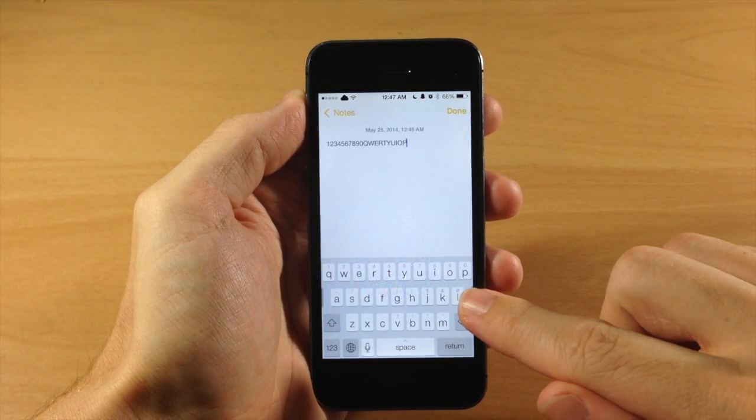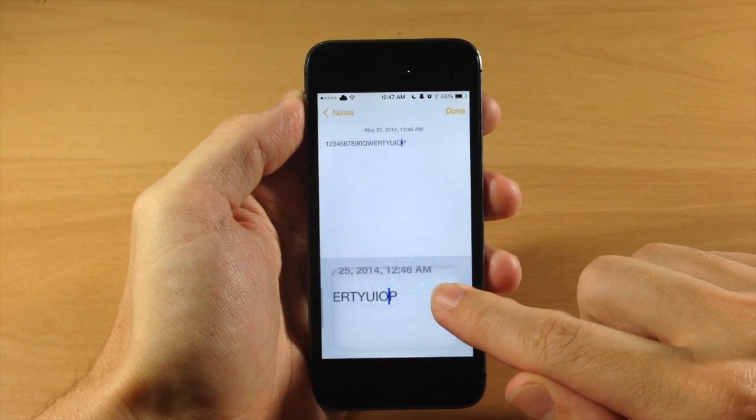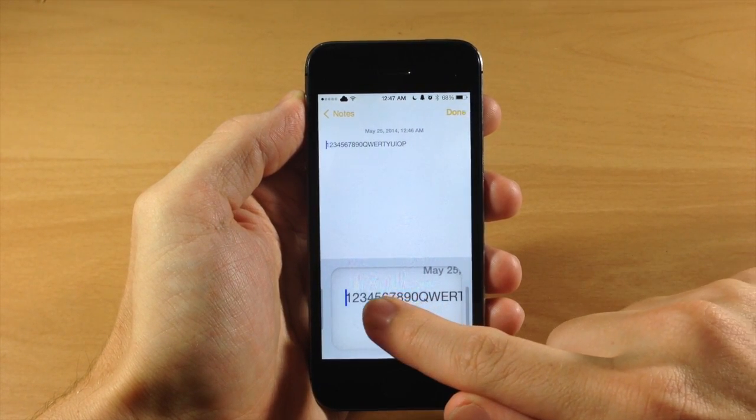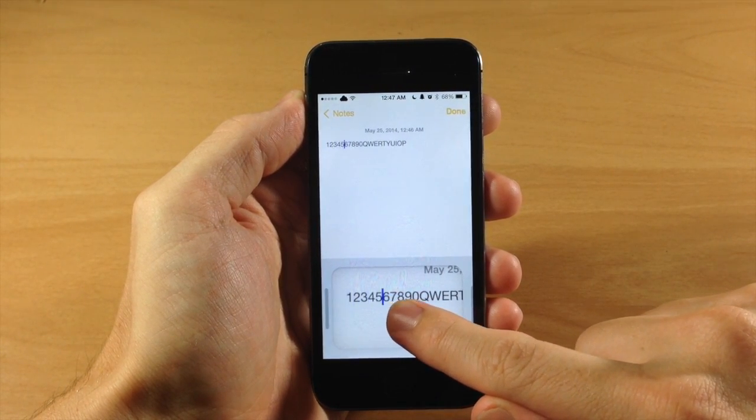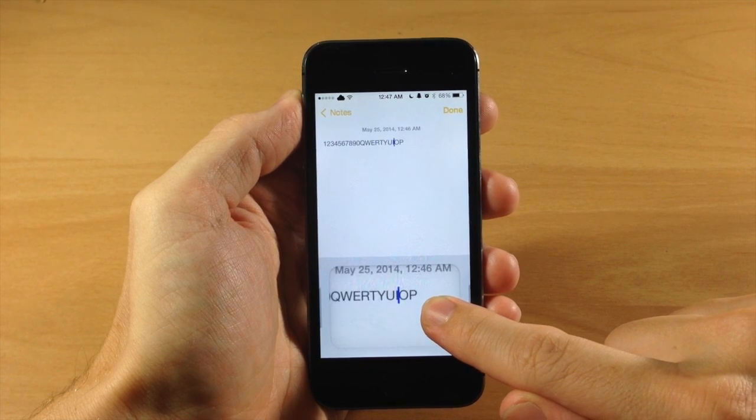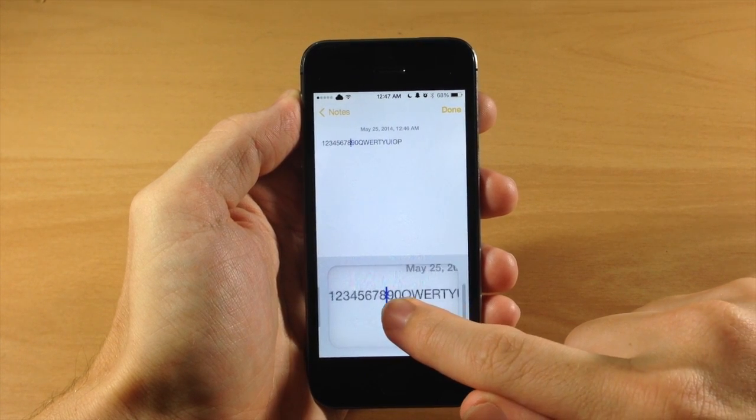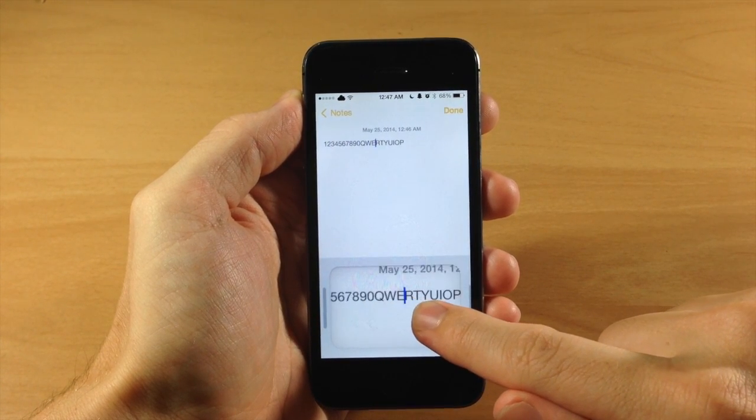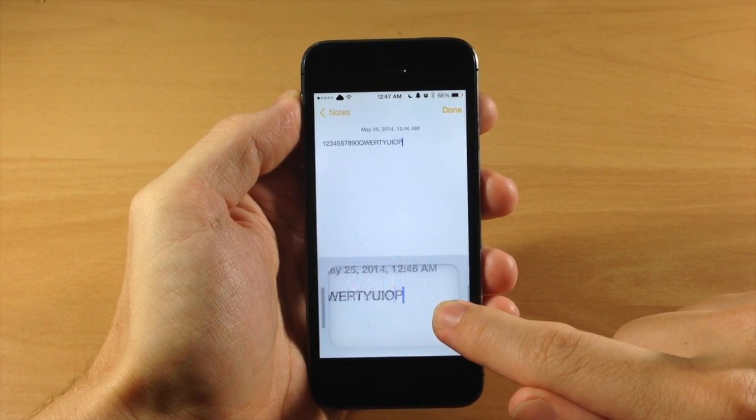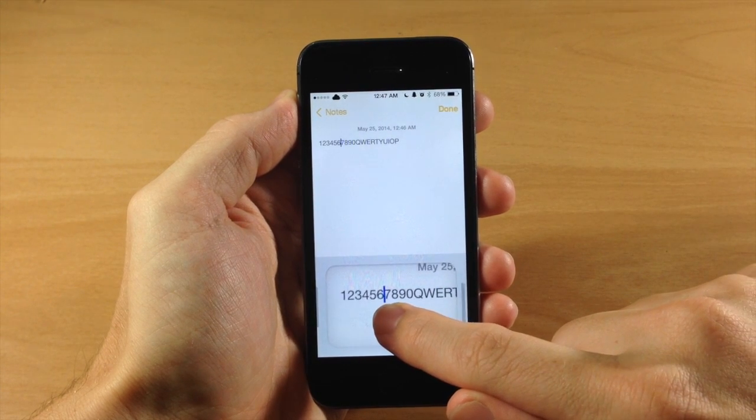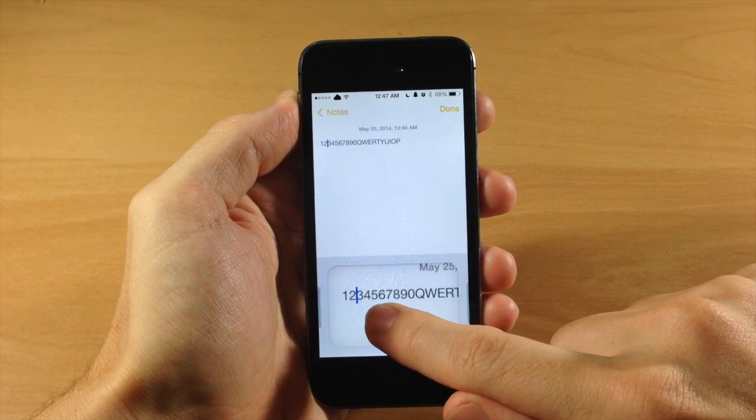If we drag our finger across, this is actually going to move the cursor and you're going to get this magnified look right over the keyboard. That's actually pretty awesome, gives you that ability to very easily get that cursor exactly where you want it.